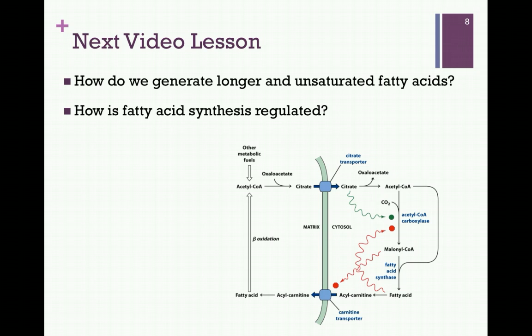In our next lesson on lipid metabolism, we want to see how we can generate longer chain fatty acids as well as unsaturate those chains. We also want to see how we can regulate fatty acid synthesis.